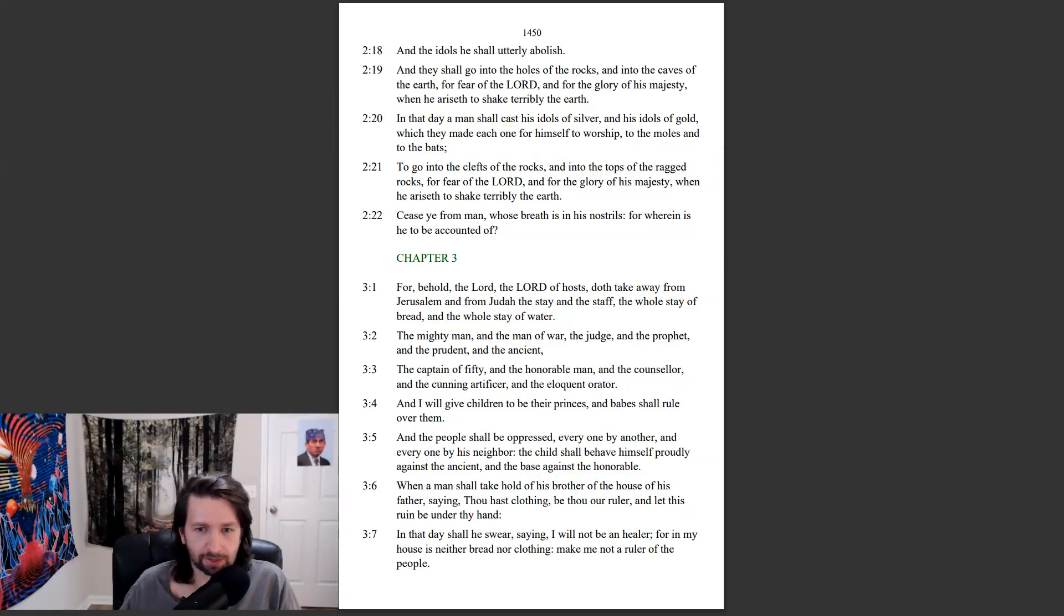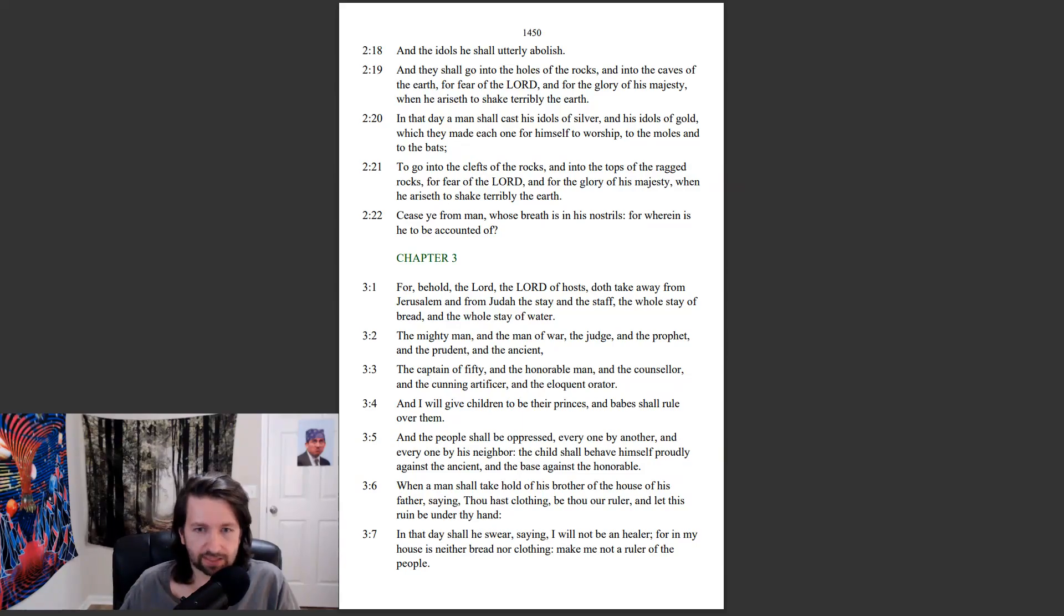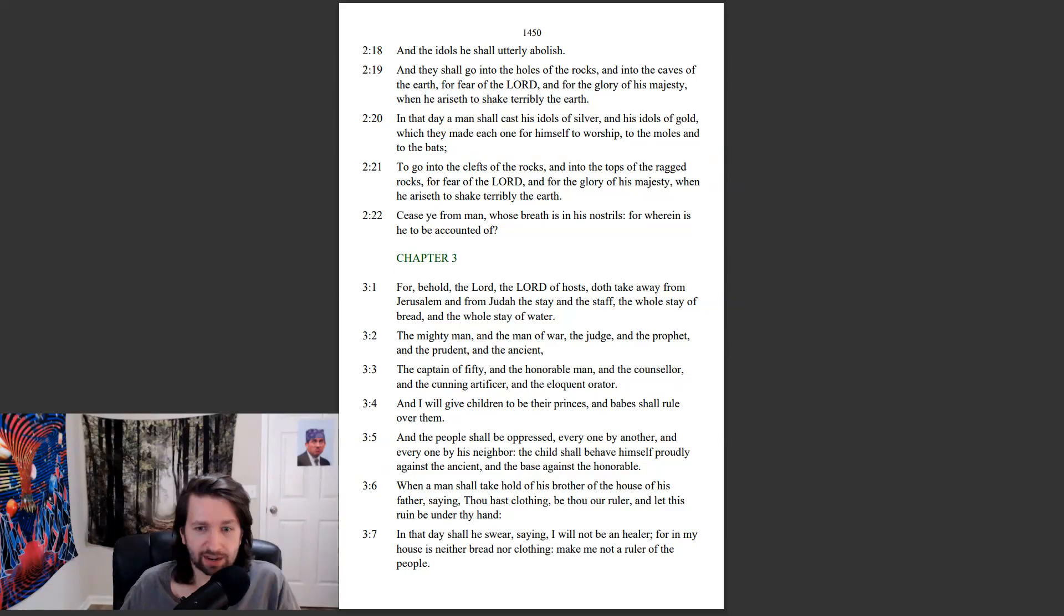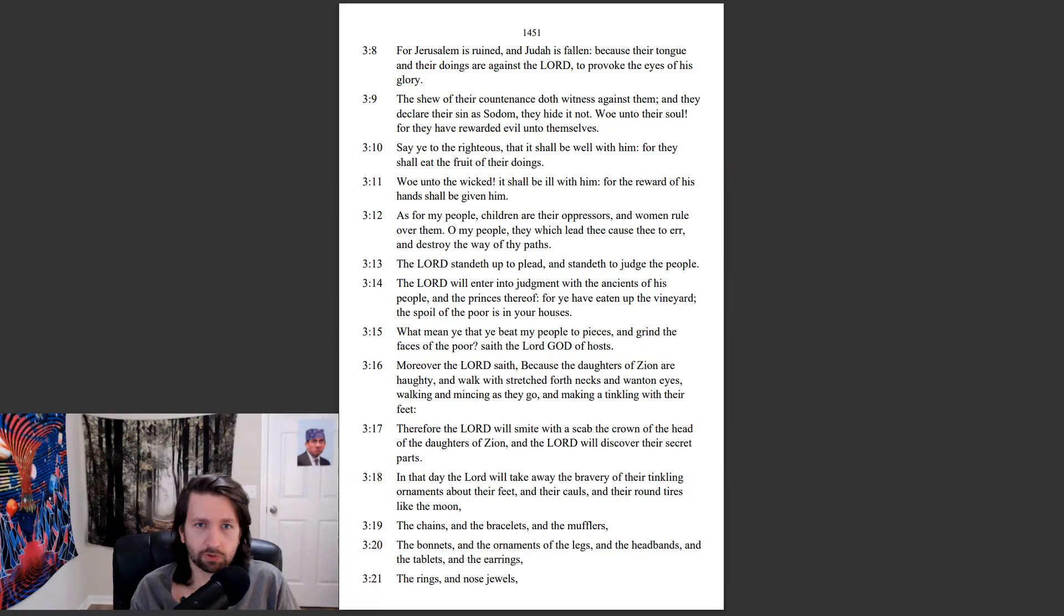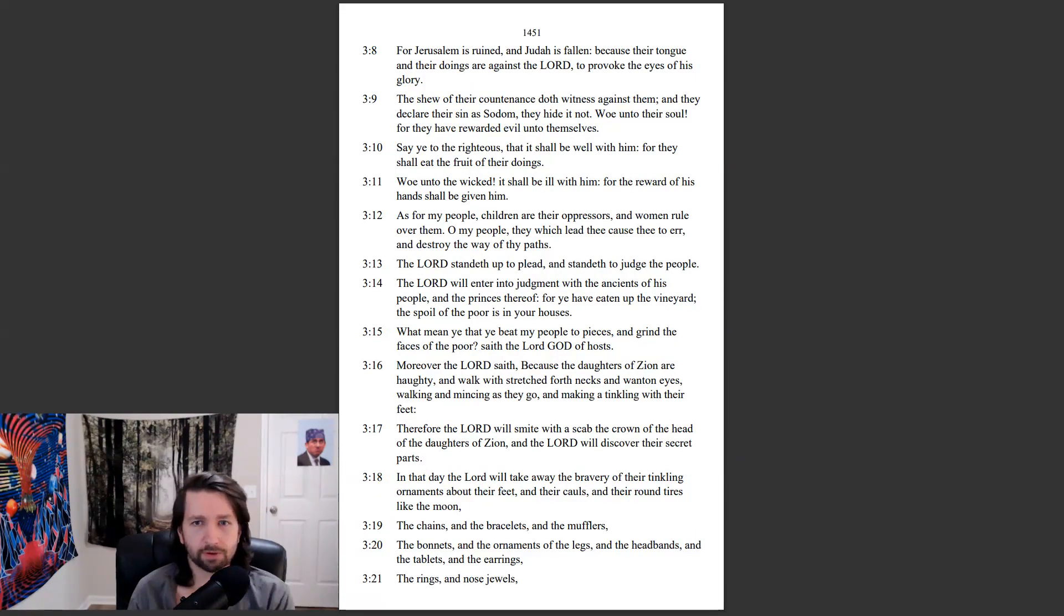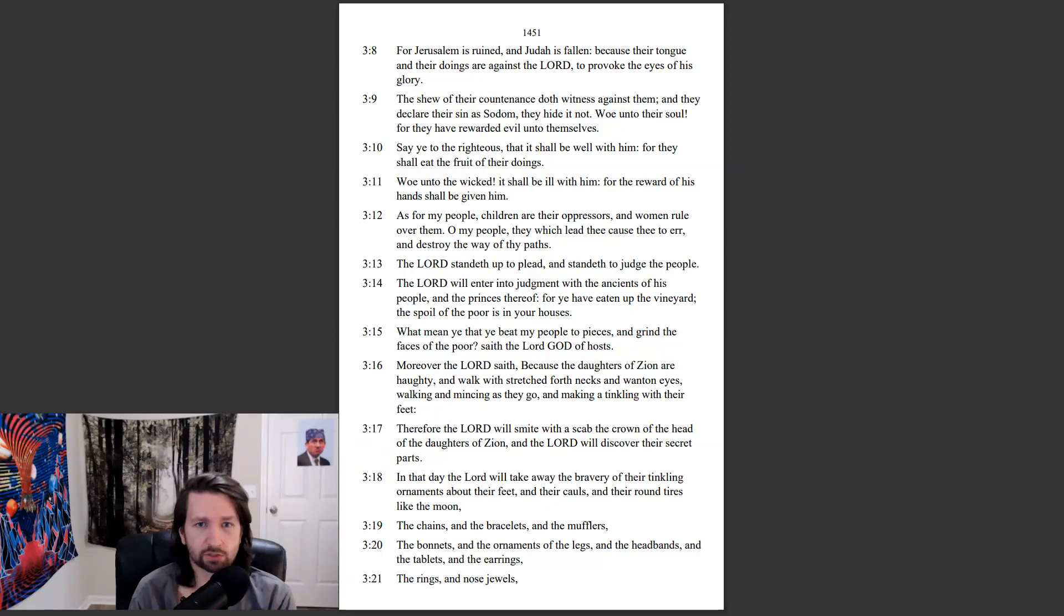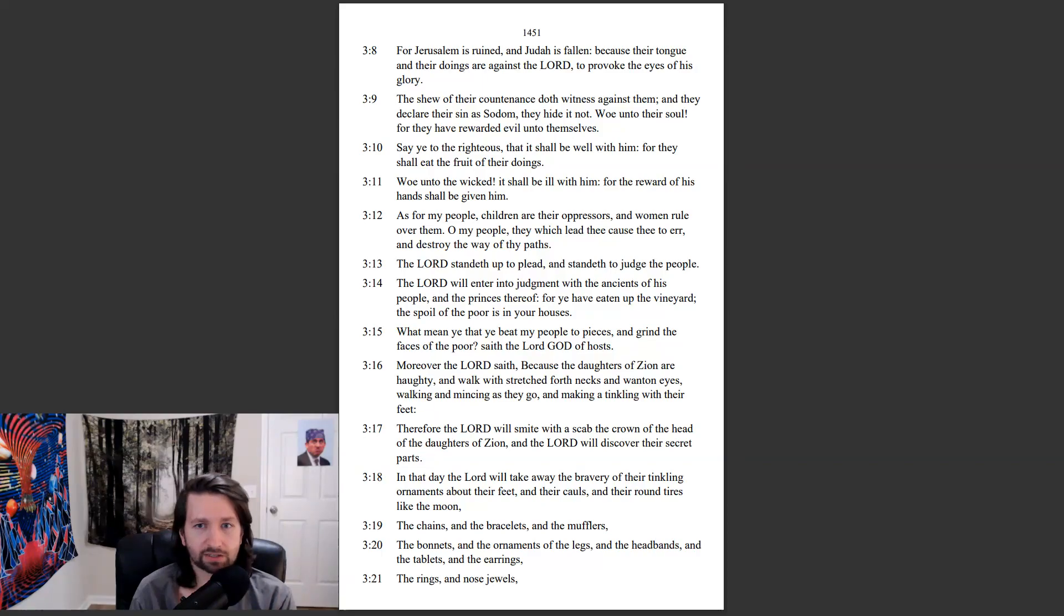When a man shall take hold of his brother of the house of his father, saying, Thou hast clothing, be thou our ruler, and let this ruin be under thy hand. In that day shall he swear, saying, I will not be a healer, for in my house is neither bread nor clothing. Make me not a ruler of the people. For Jerusalem is ruined, and Judah is fallen, because their tongue and their doings are against the Lord, to provoke the eyes of his glory. The show of their countenance doth witness against them. And they declare their sin as Sodom, they hide it not. Woe unto their soul, for they have rewarded evil unto themselves.